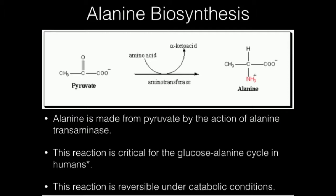It could go into lactate dehydrogenase to form lactate. It could ultimately go into the TCA cycle through the linking reaction pyruvate dehydrogenase, or its other choice is to become alanine.